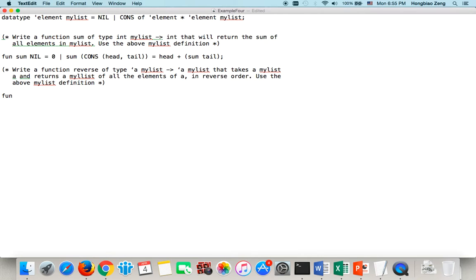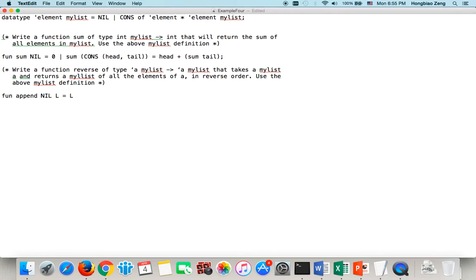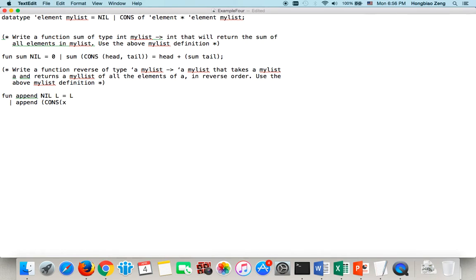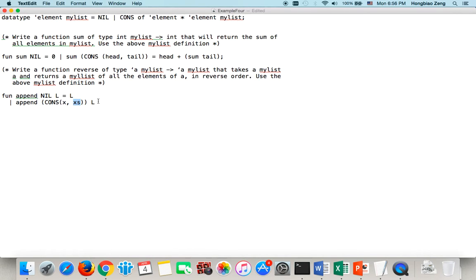OK. So, append, we use the pattern. If I append the layer to a list, then this just simply will give me the list. Right? So, if I append here. Or, if I append cons of x, which is the head, and xs to L. Then what happens?